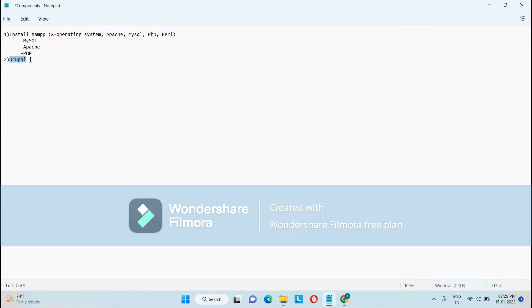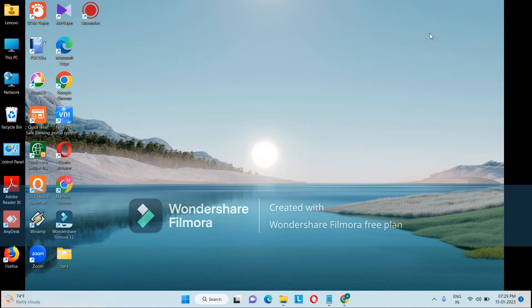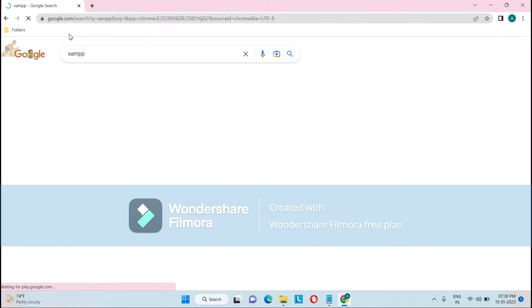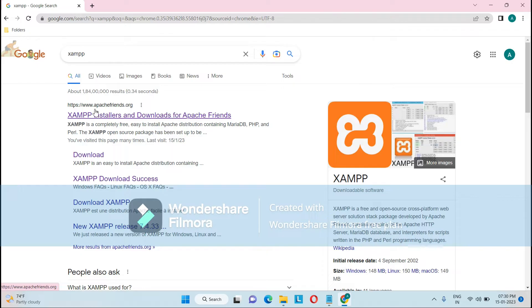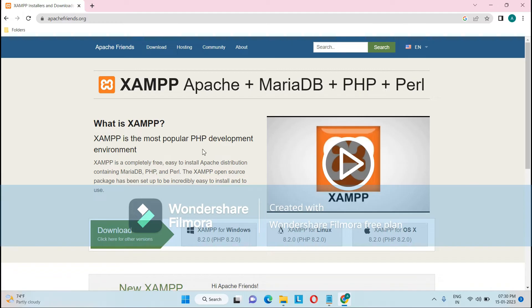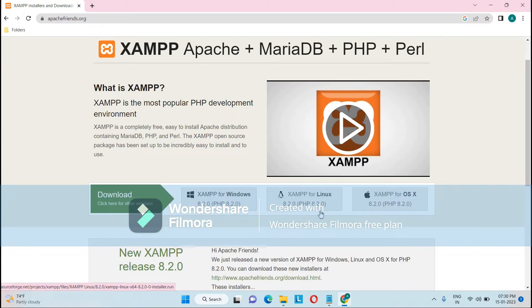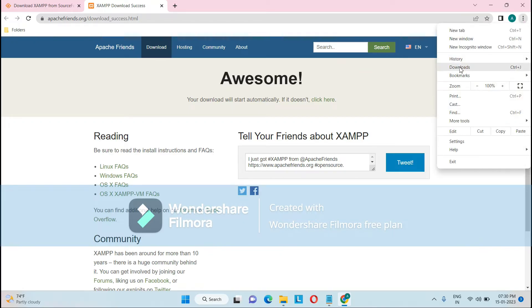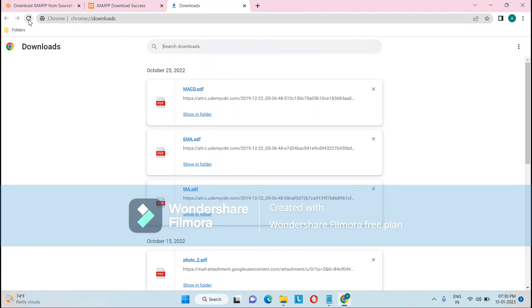Let's do this step by step. First, we need XAMPP. Open your browser and search for XAMPP — you will find the website apache friends.org at the top. Click on it, and you will find options for XAMPP for Windows, Linux, and macOS. Click on XAMPP for Windows if you are a Windows user, and it will start the download. You can observe the download progress, and if it doesn't start, just reload the page.